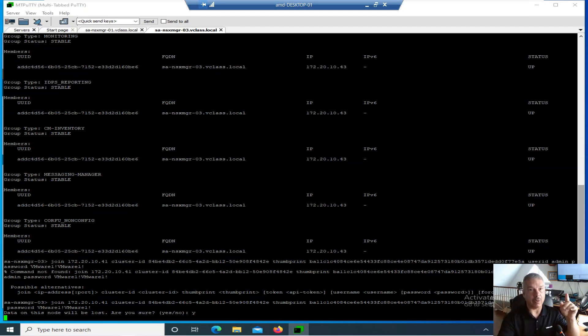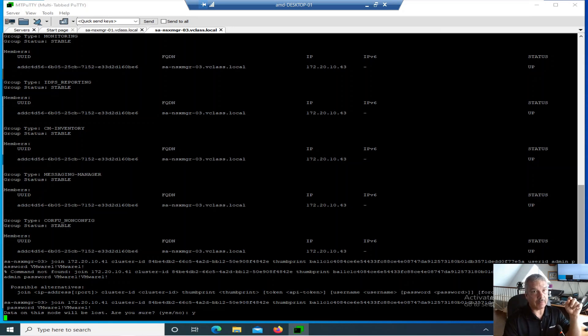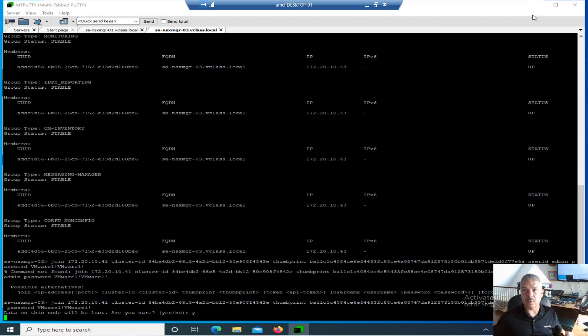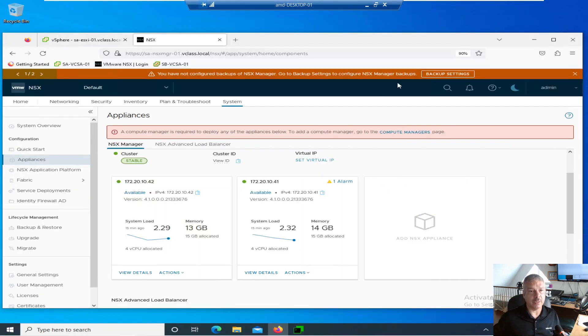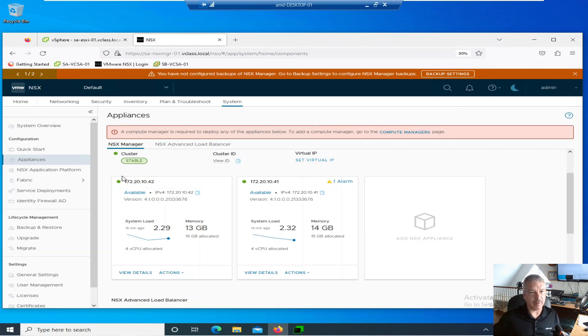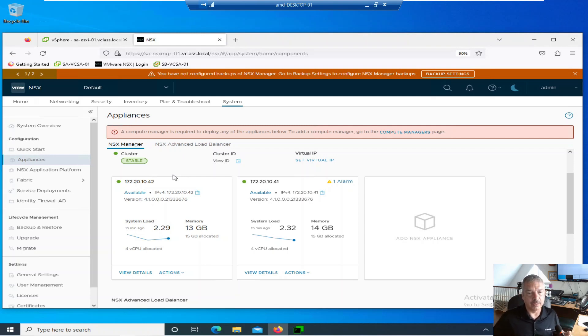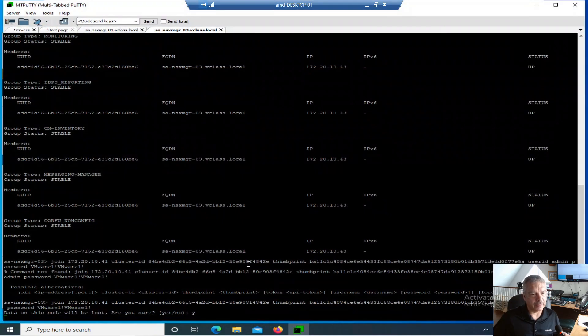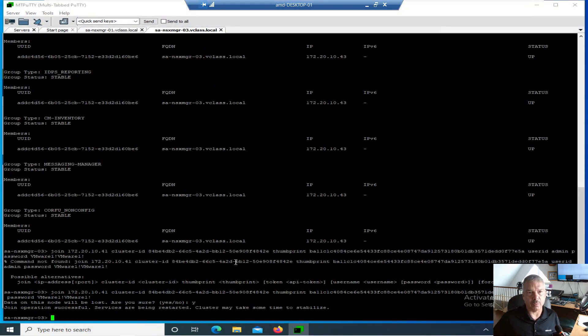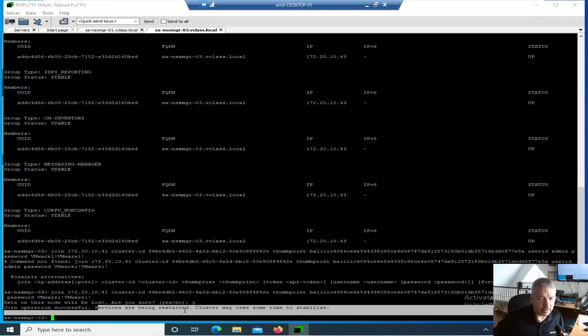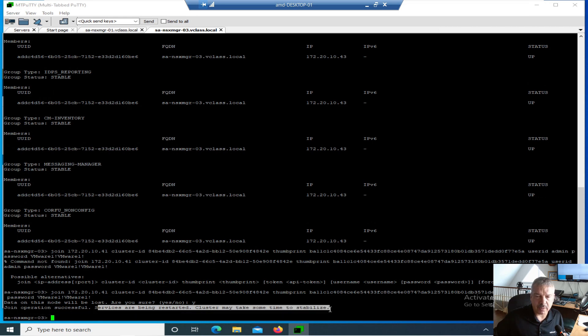Now, what could happen while it's doing its thing? What could happen is you could notice that node one and node two might temporarily disconnect because we're now forming a three-node cluster. Let's actually go and see. Well, I'll minimize this. And let's just go in here. We don't see it going offline. But you might notice it would be very brief. But again, this is management plane, control plane. So it's okay. It's not affecting your data plane. Data is not flowing through here. So let's go back to here. And we wait. So basically, it's just a waiting game. There we go. Operation successful. Services are being restarted. Cluster may take some time to stabilize.